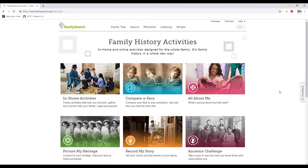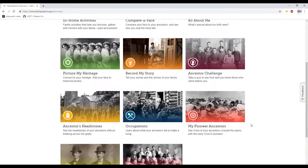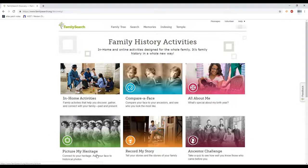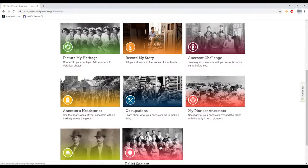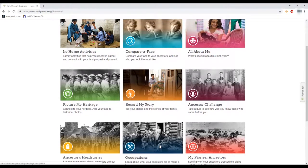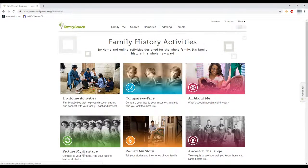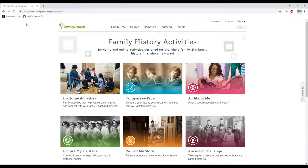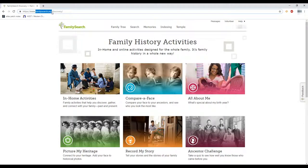Hi guys, welcome back. Today's video is about the Discovery section on FamilySearch, and more specifically it's about Picture My Heritage. If you want to know more about any of the other sections in the Discovery section, I have done videos about them and they will be linked in the description box below. But today we are going to focus on Picture My Heritage. To get to the Discovery section on FamilySearch, you're going to type familysearch.org/discovery and it should bring you to the Discovery section.